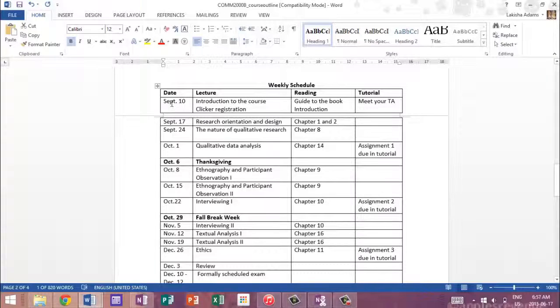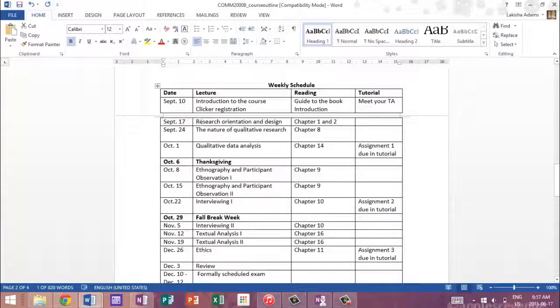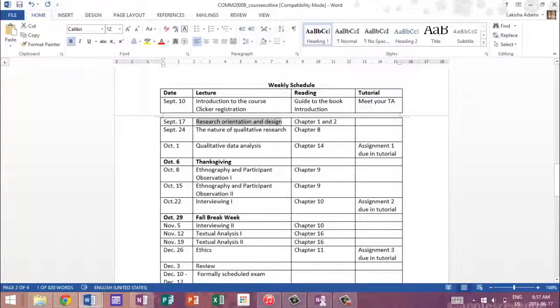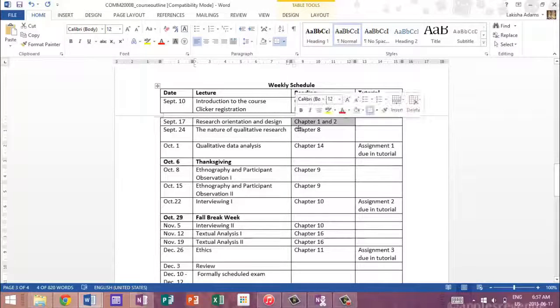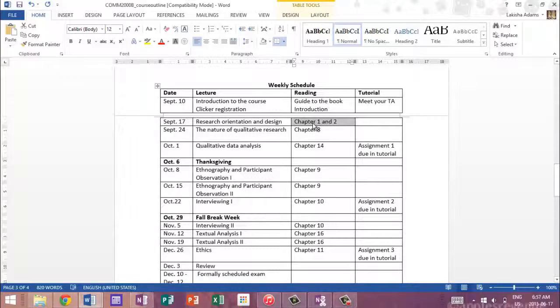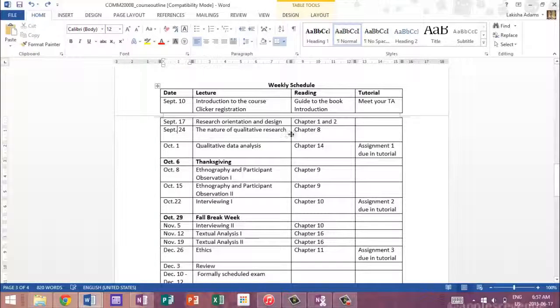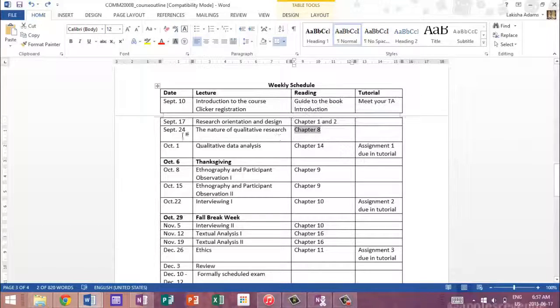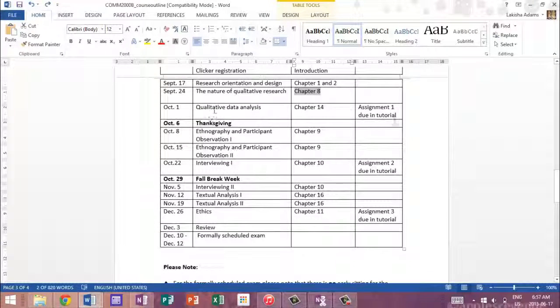So here on September 10th, we have the introduction to the course and clicker registration. We meet our TA. I know that on September 17th, we'll be doing research orientation and design and the readings will be chapter one and two. So that means before that date, before September 17th, I would have already read or skimmed over chapter one and two. For the 24th, I know that this is the topic of the lecture, so I know that I should have read chapter eight before September 24th and so on and so forth.